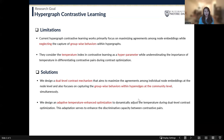First, I will talk about the limitations of existing hypergraph contrastive learning works. Most of these works primarily focus on maximizing agreements among the node embeddings, while they ignore the capture of group-wide behaviors within hypergraphs. The second limitation is that most of them only consider the temperature index in contrastive learning as a hyperparameter, underestimating the importance of temperature during the contrastive optimization.